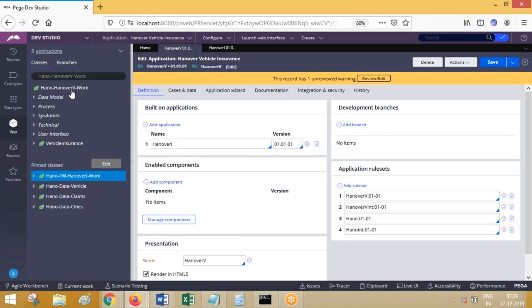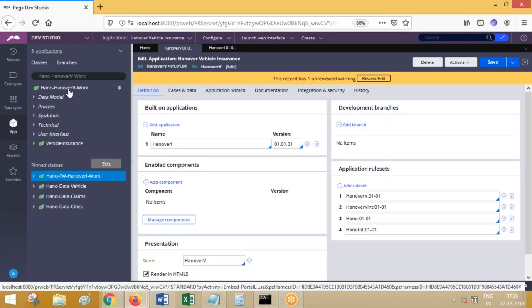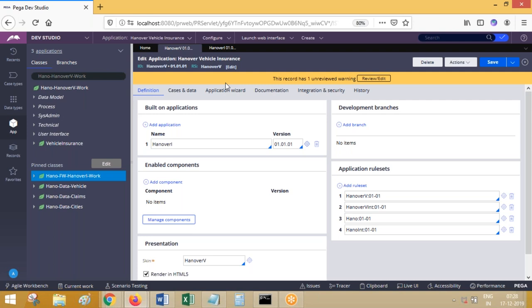Now I have a customer detail section which is available in implementation work class. Version one, two, three — three versions are available. At runtime, the third version will be picked, which you are aware of. Now, version one is checked in, version two I have checked out, and version three is in check-in mode.